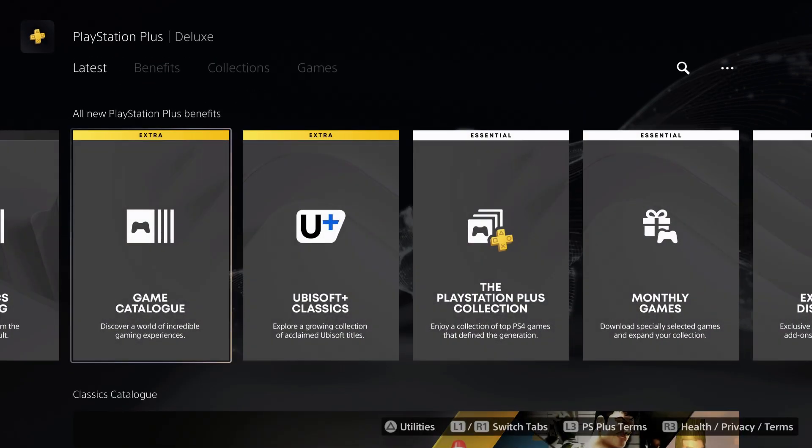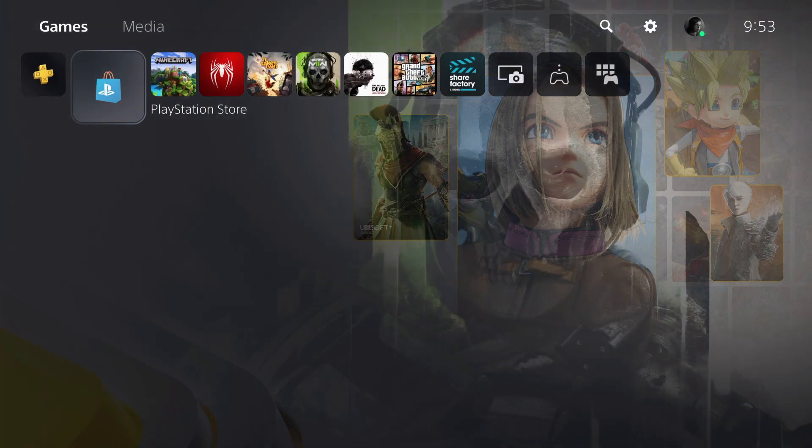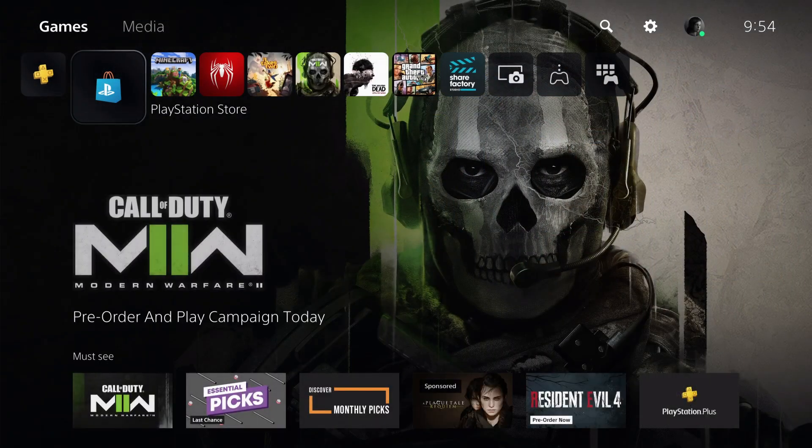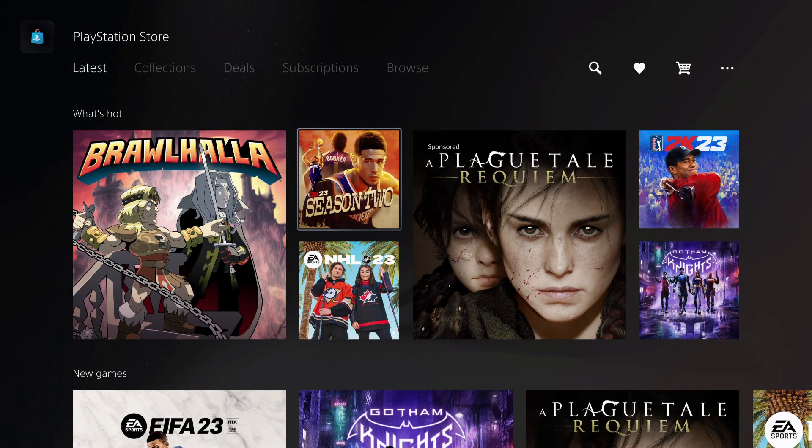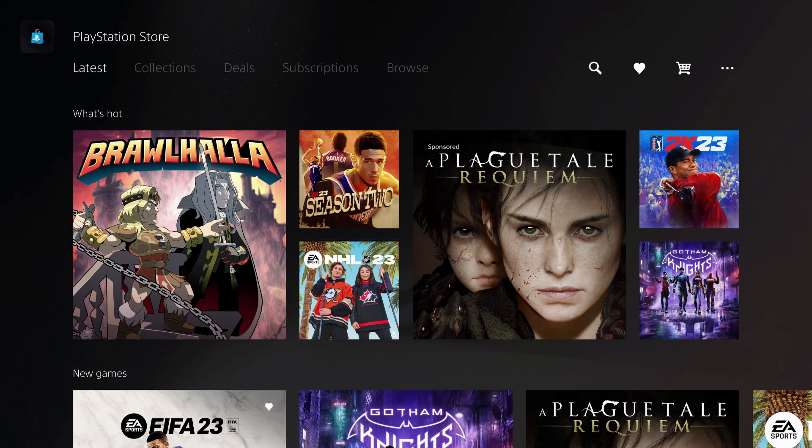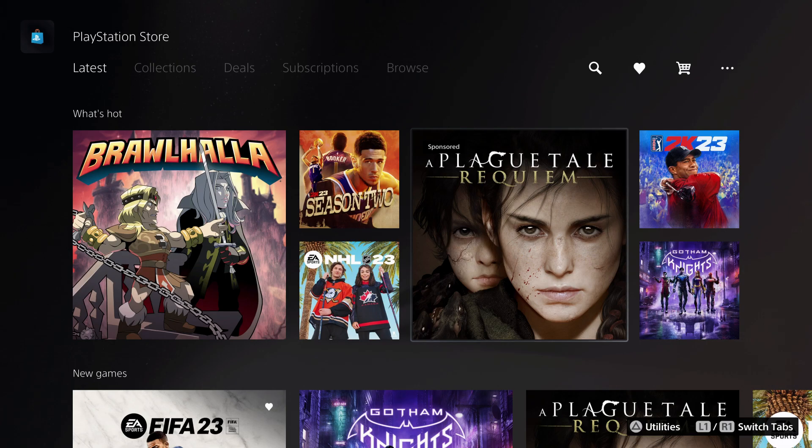So this is how you can go ahead and download games. Or what you can do is go over to the PlayStation Store. And you can just buy games yourself too. But buying one game is almost like buying a subscription, to be honest.